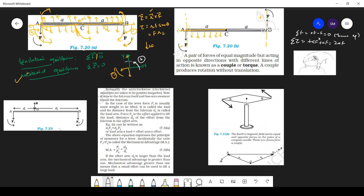This is a very important result. This kind of situation — a pair of forces of equal magnitude, acting in opposite directions but with different lines of action — we call a couple or torque. A couple produces rotation without translation. You can see there is translational equilibrium but rotational motion. A couple means a pair of equal and opposite forces with different lines of action that produce rotation without translation.